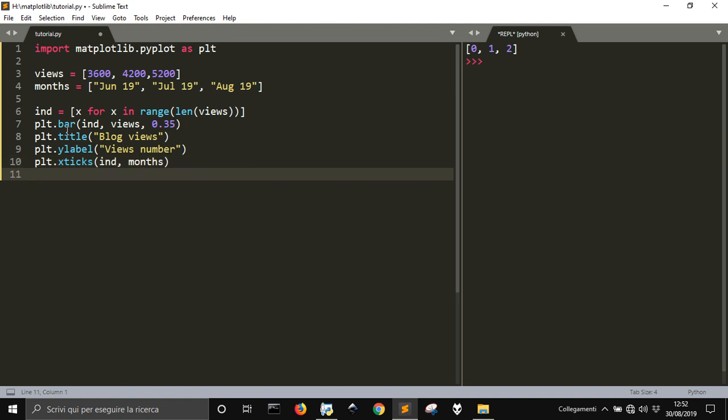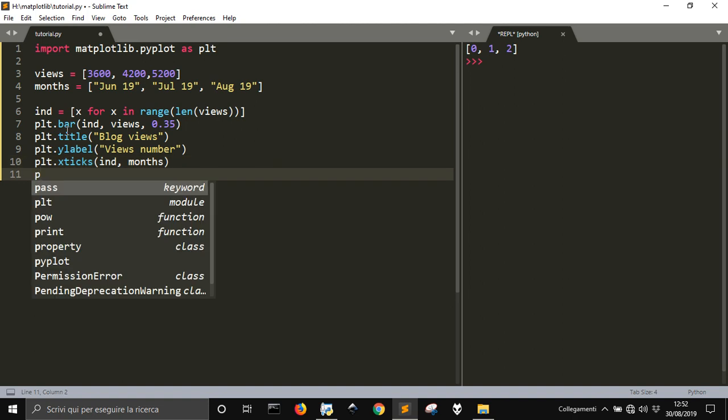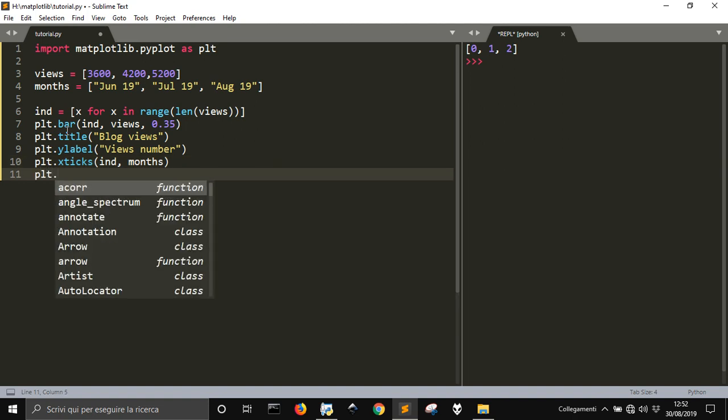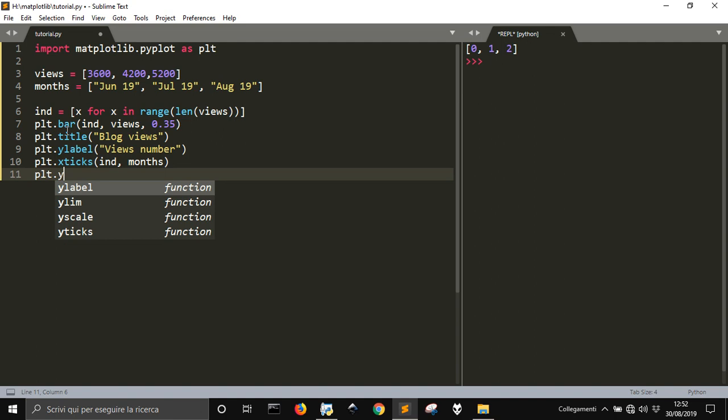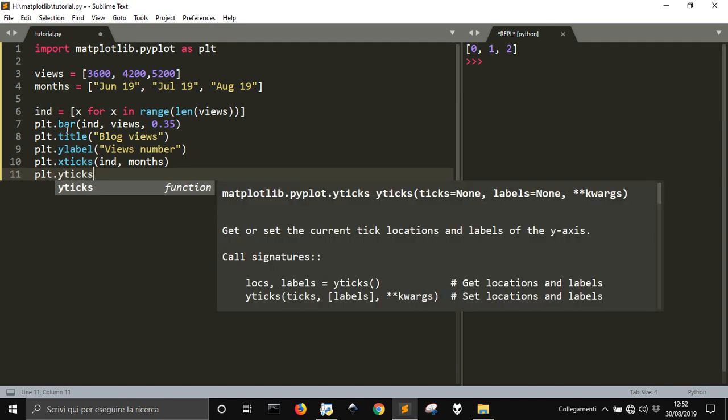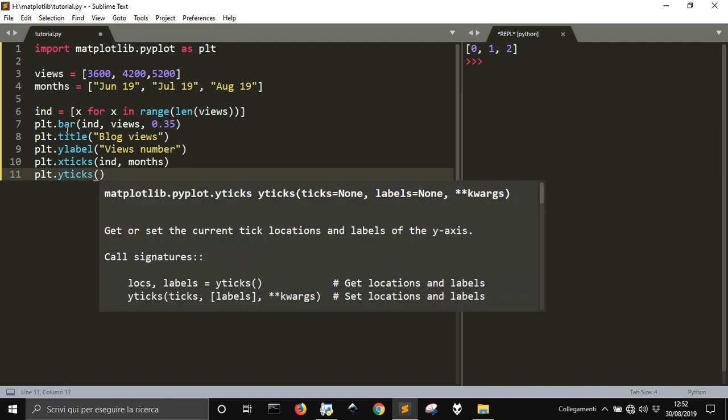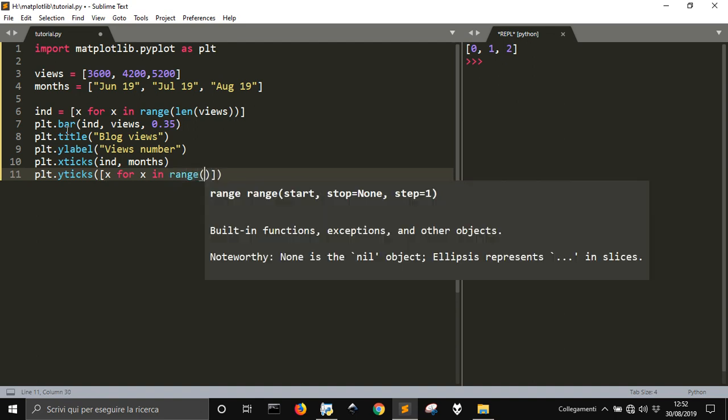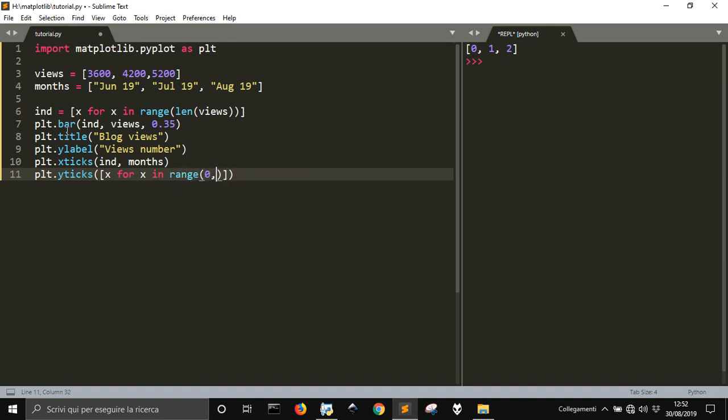And on the vertical, apart from the label, we are going to put the yticks. That would be a random number. Let me use x for x in range. Zero, six thousand, and one thousand for steps.